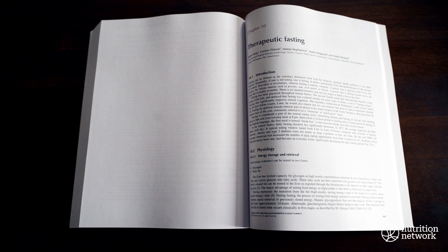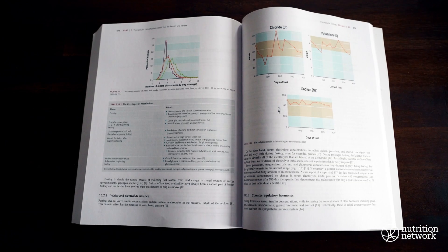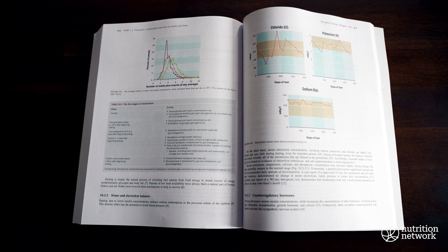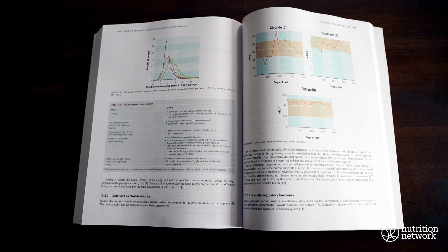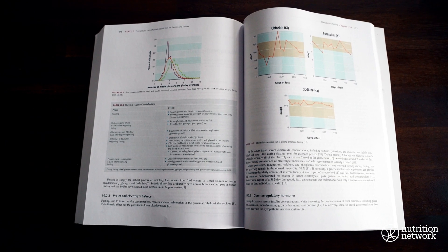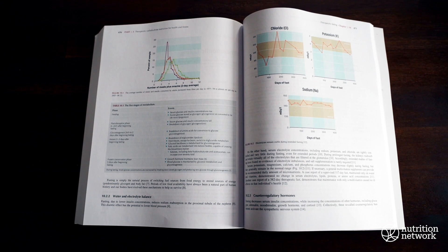We would like to send a big thank you to the authors of Chapter 10, Therapeutic Fasting, namely Drs. Jason Fung, Connor Ostdeutsch, Matija Stefanovic, Nadia Patagwina, and Nasha Winters.